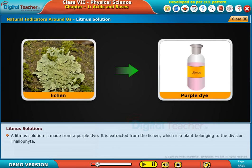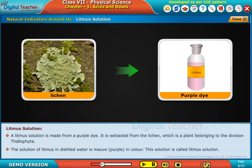A litmus solution is made from a purple dye extracted from lichen, which is a plant belonging to the division Thallophyta. The solution of litmus in distilled water is purple in color, and this solution is called litmus solution.